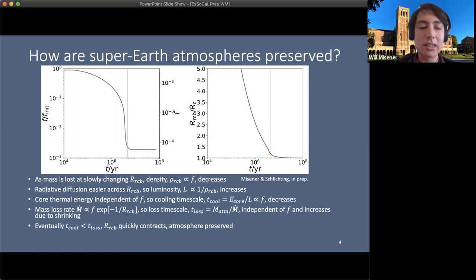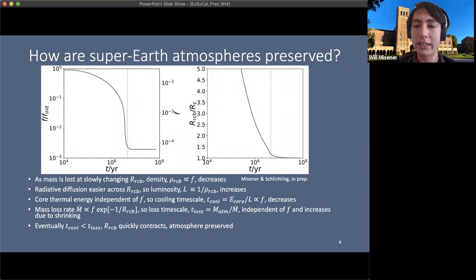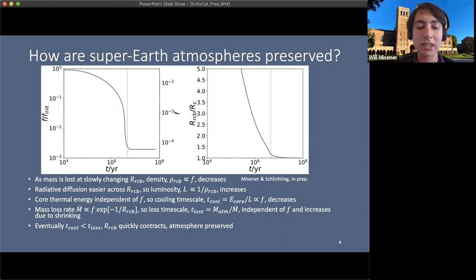The mass loss rate depends linearly on atmospheric mass and exponentially on the radiative-convective boundary location, so the mass loss timescale is independent of atmospheric mass and increases as the planet slowly shrinks. In this way, the cooling timescale can become less than the mass loss timescale — shown by the red line on the plot — at which point the radiative-convective boundary quickly contracts and whatever atmosphere remains is preserved.